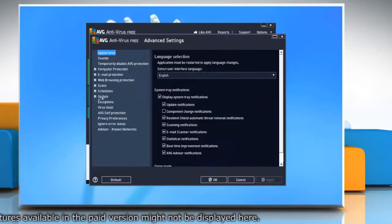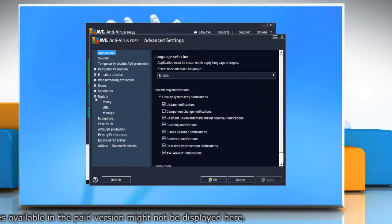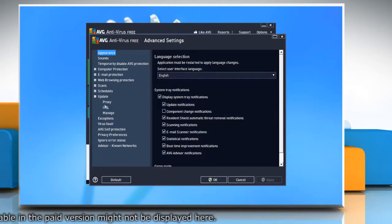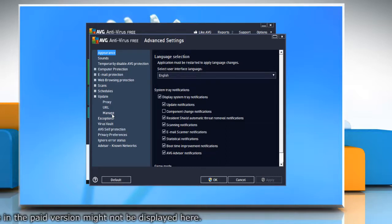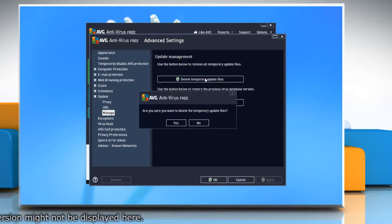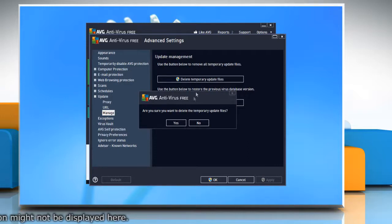In the left pane, navigate to update and expand that item. Click the manage sub-item. In the right pane, click delete temporary update files.